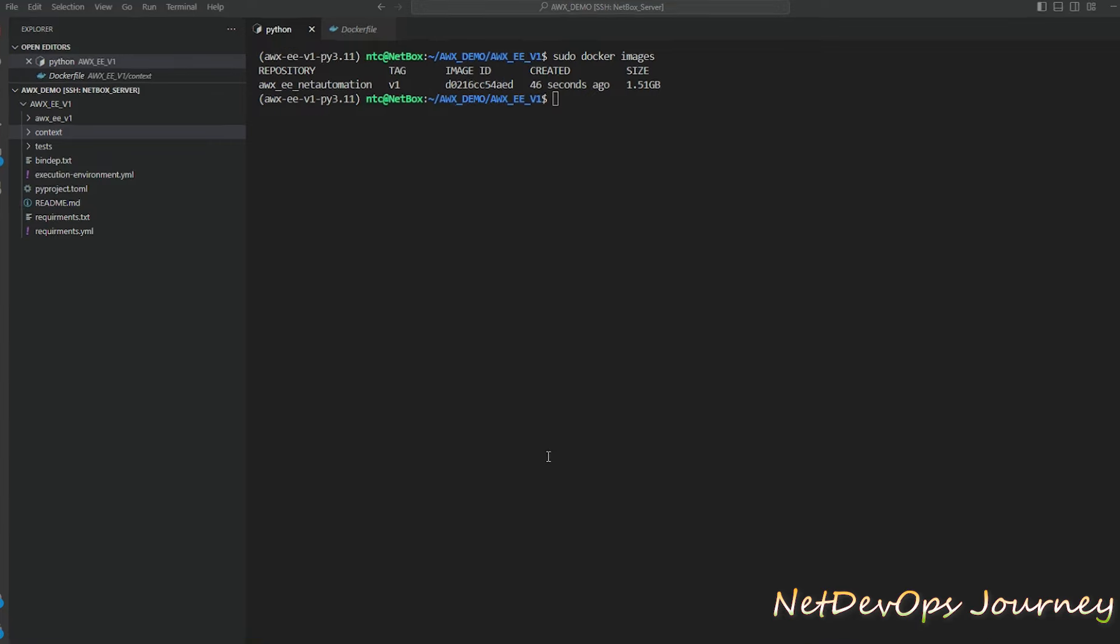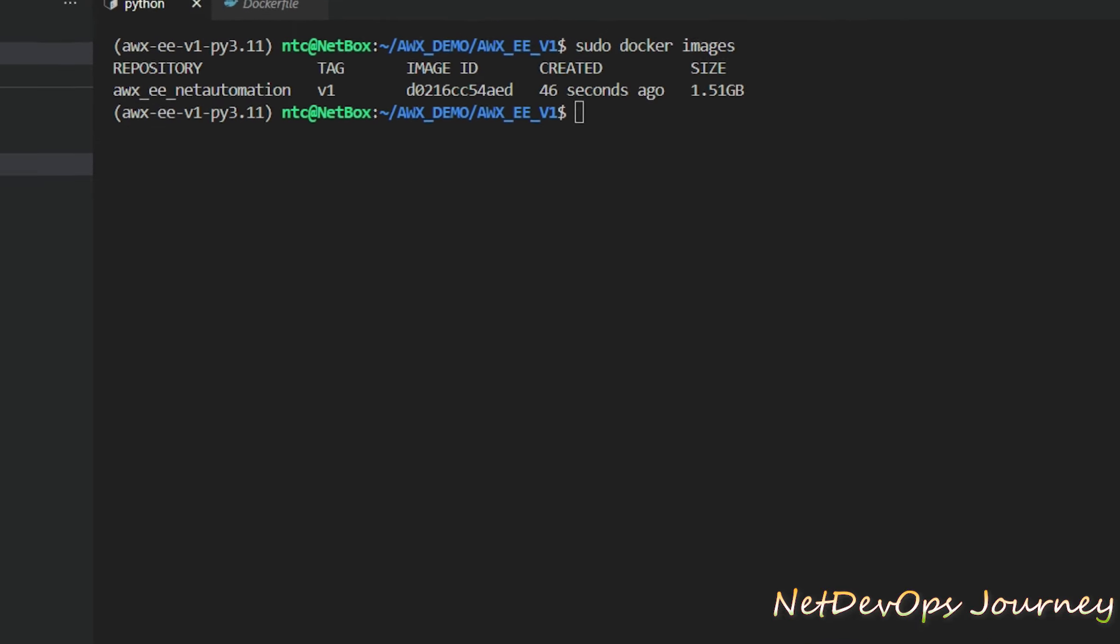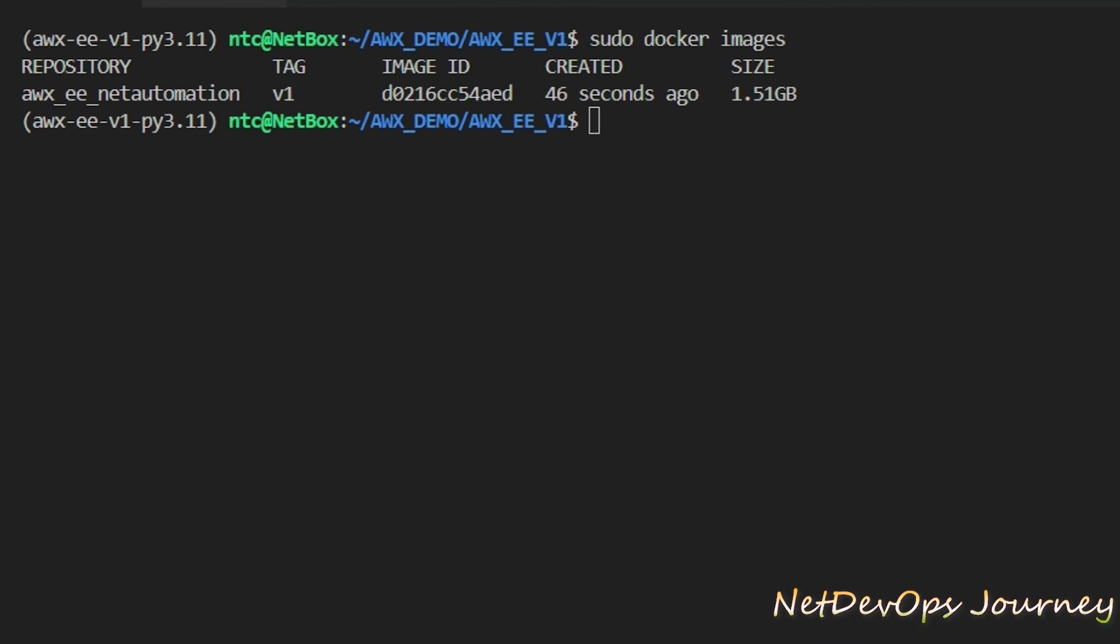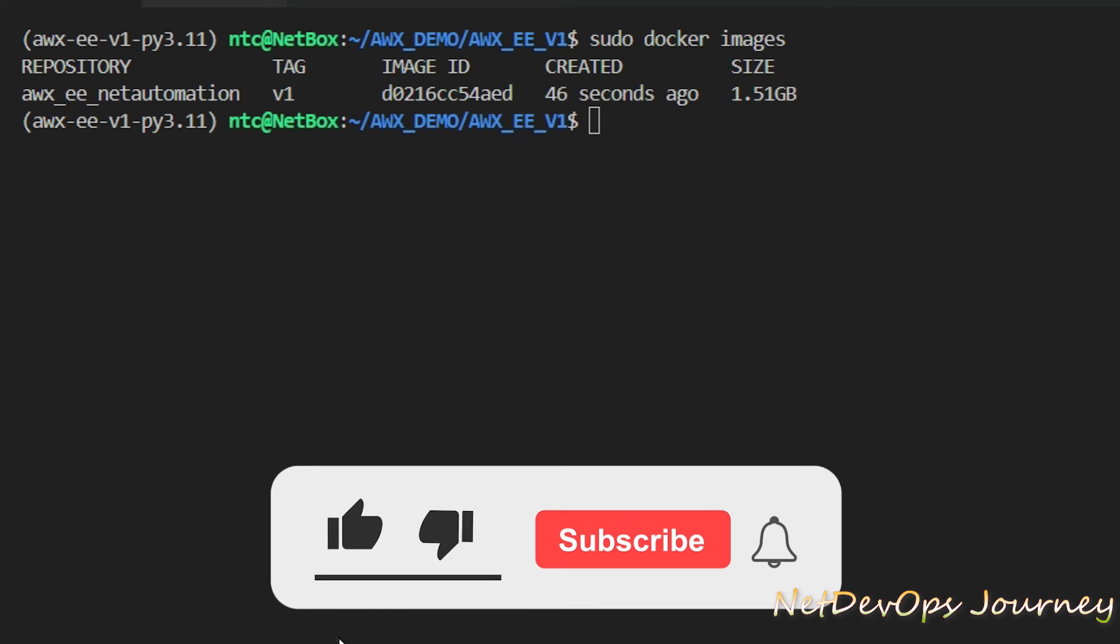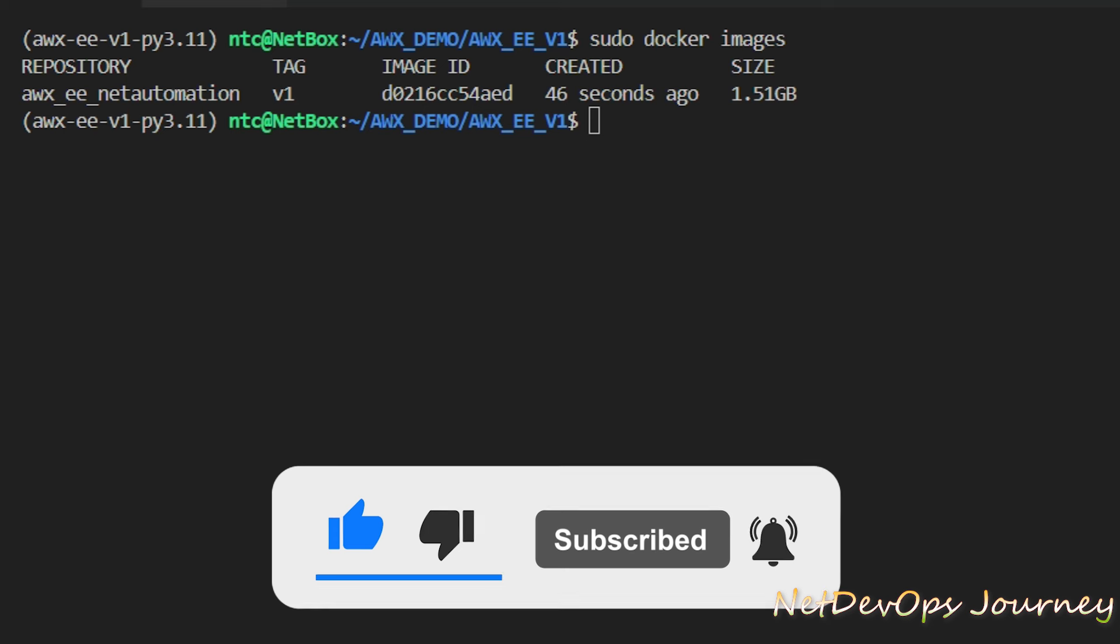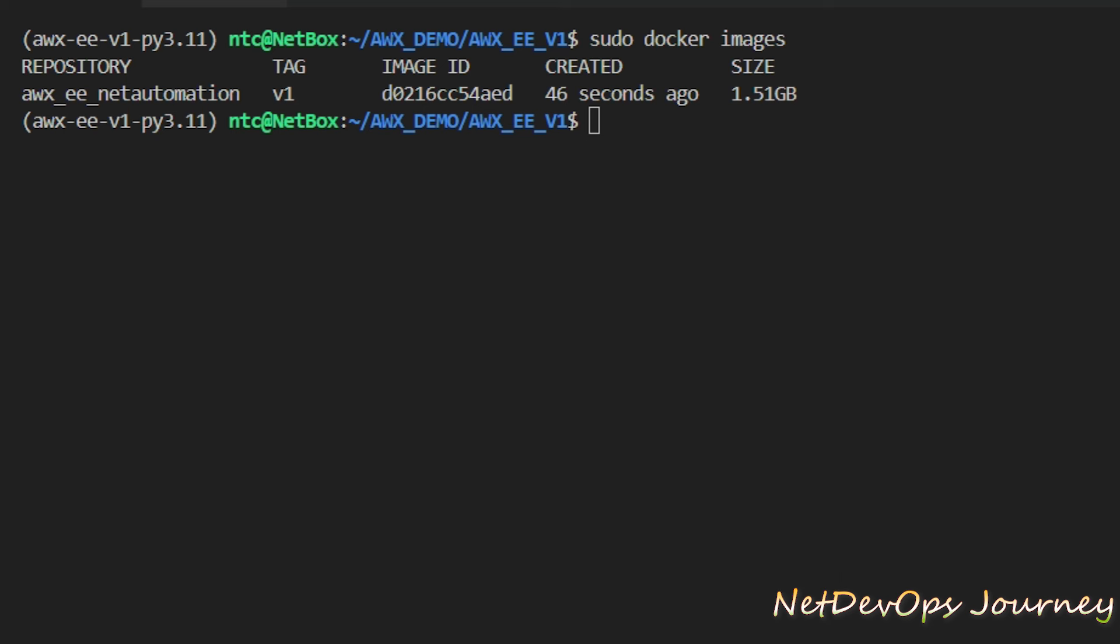Here under the repository we can see that there is an awx_ee automation image we have built and tagged as v1, then we have the image ID and it's created 46 seconds ago and the image size. Now we have the image ready and we can use this for the Ansible execution environment on the AWX platform.